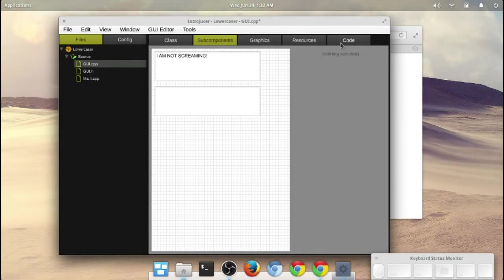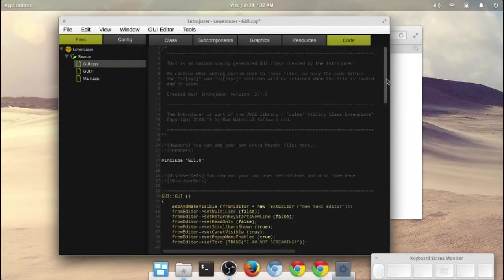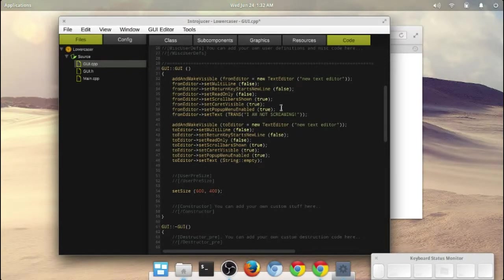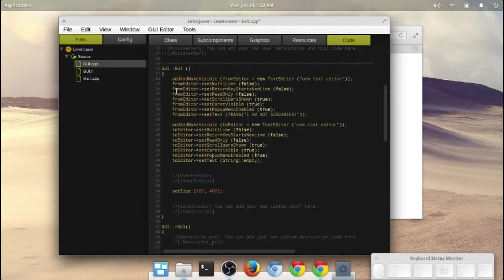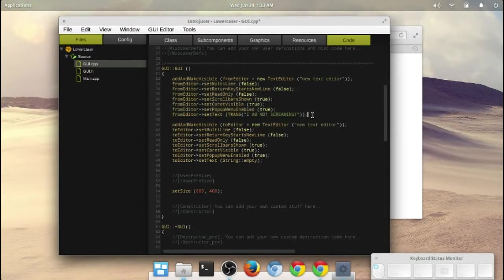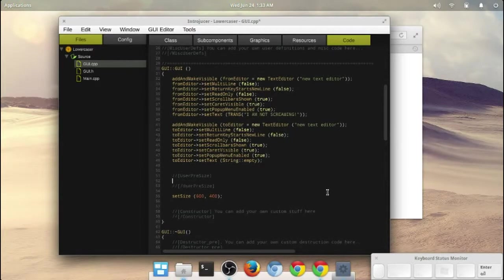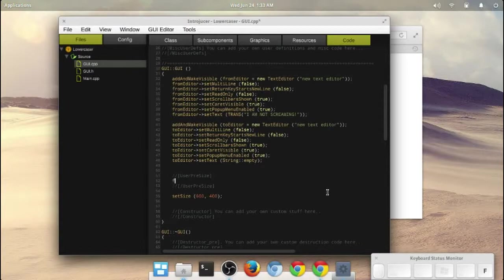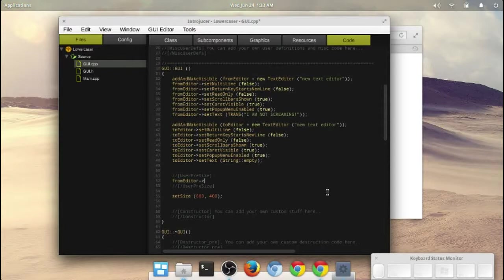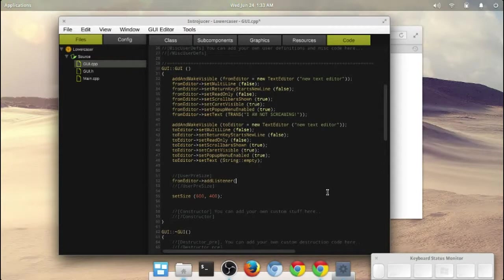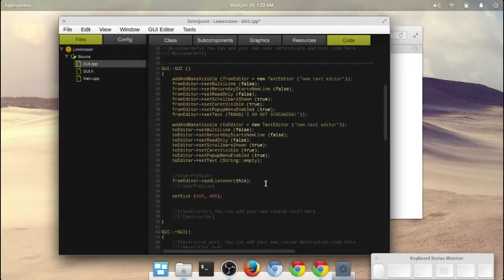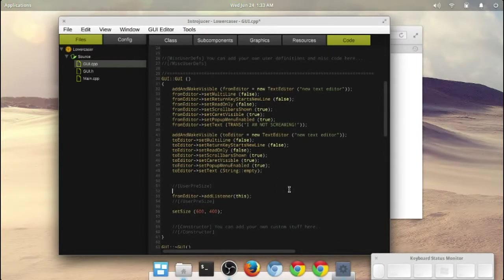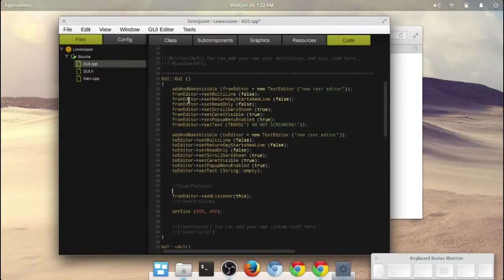Let's go back to the code again. And what we need to do is, this is the code that juice creates for this particular editor. Here's the code for the from editor and the code for the to editor. What I need to do is add in a little bit of extra code to create the listener. In this case, we're going to create it in the from editor. We want a listener to be attached to the from editor. So add listener and this. That's basically how you add a listener.